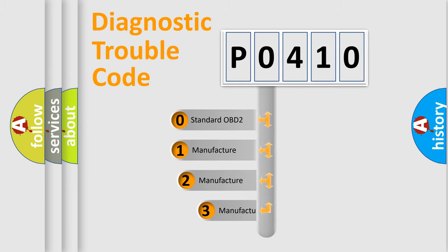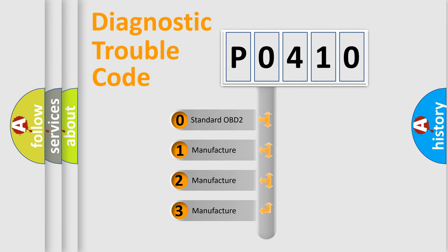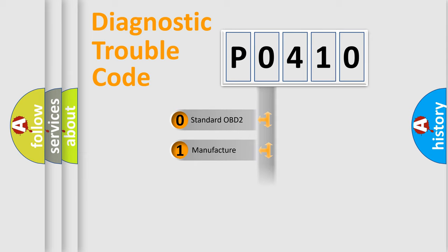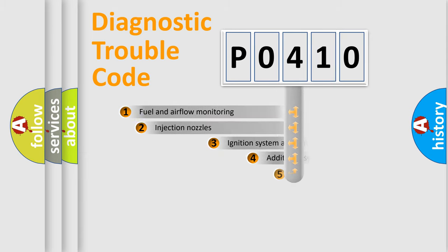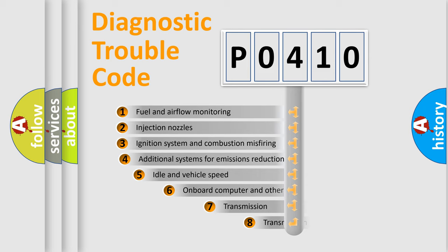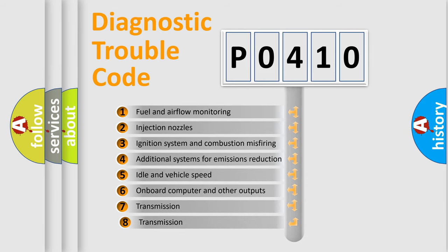If the second character is expressed as zero, it is a standardized error. In the case of numbers 1, 2, or 3, it is a manufacturer-specific error. The third character specifies a subset of errors.